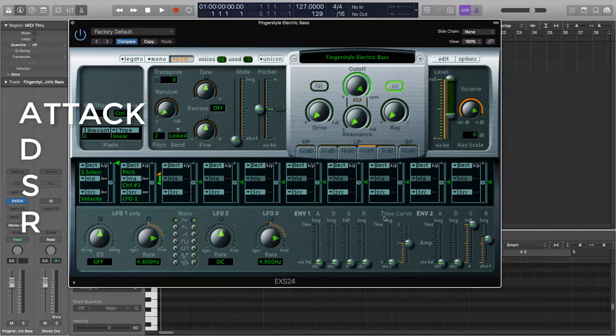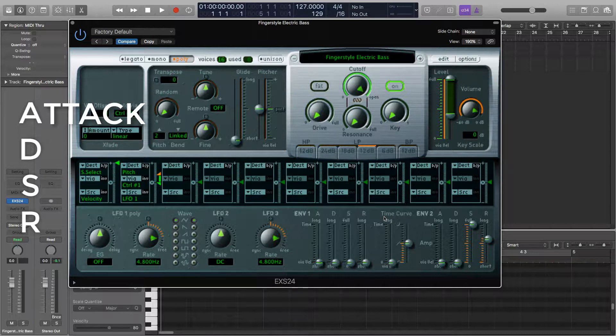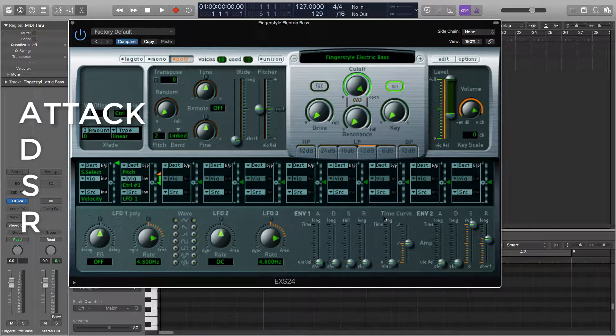Attack determines the time it takes for a note to reach its maximum volume after a key has been pressed. Instruments that have a quick attack include percussion, basses, and pianos. Instruments with a slow attack include strings and pads.